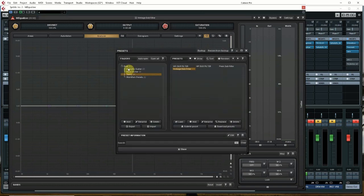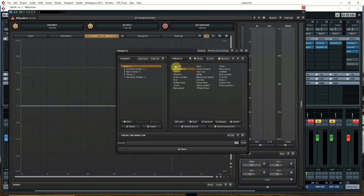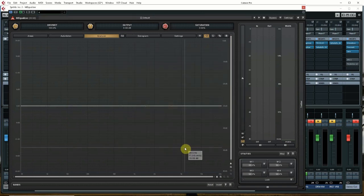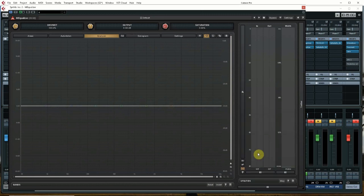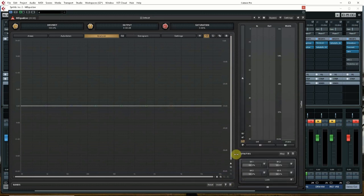I'm going to load in the default preset, as this is how you would be starting when you load up the plugin. First thing you need to open Utilities here. You have these four multi-parameters. These can be assigned to control any of the parameters in the plugin.